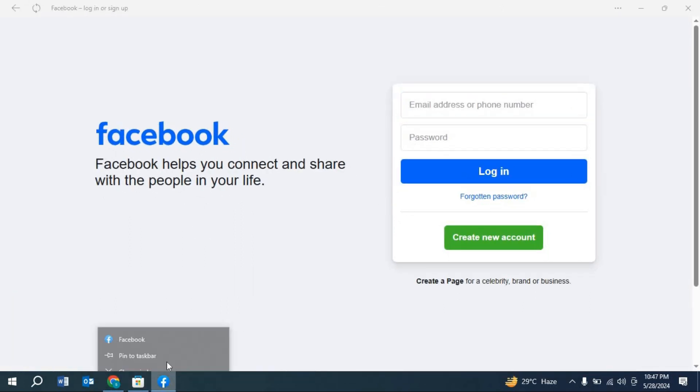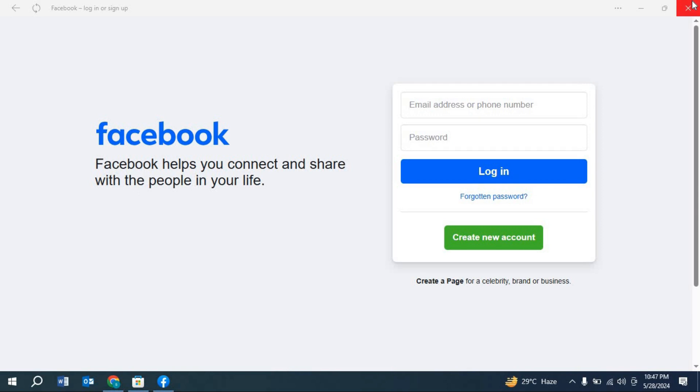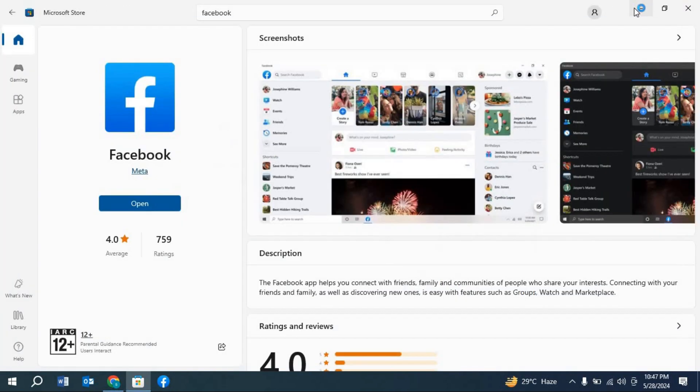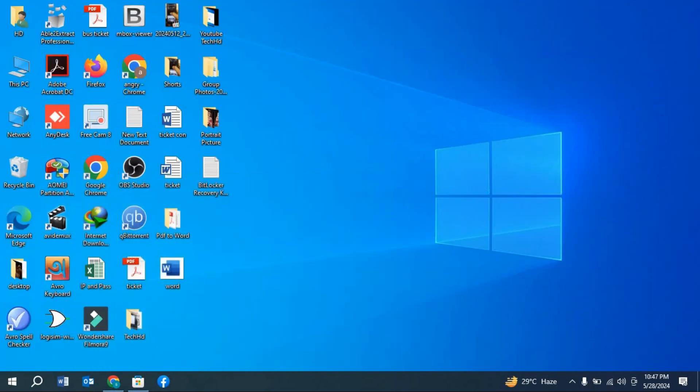We can pin it here so that it stays here in the taskbar, so you can open it again.